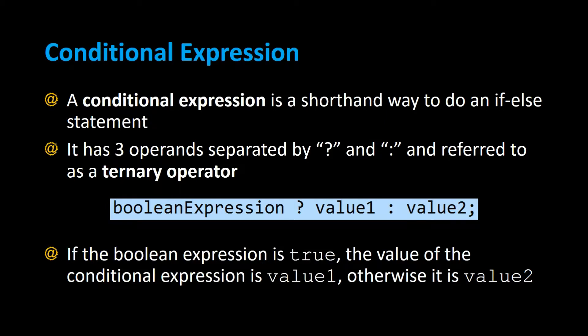A conditional expression is a shorthand way to do an if-else statement. It has three operands separated by a question mark and a colon, and is referred to as a ternary operator. It looks like this.